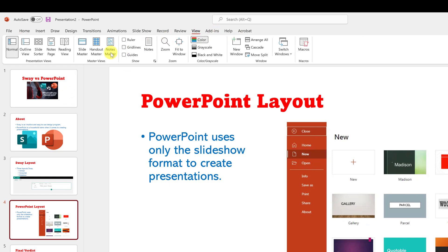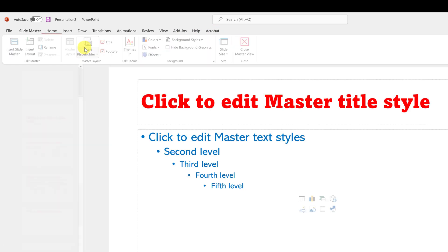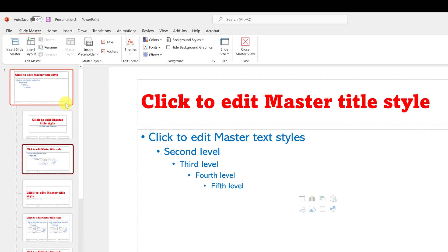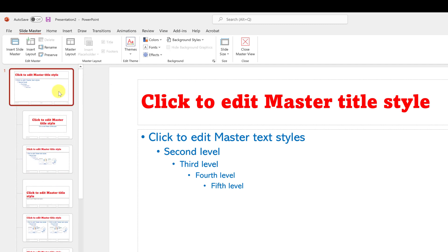I'm going to go back to View, open up Slide Master, and go to the top one. You could put something like a shape or your logo on it and it will apply to every single slide. Let's try it with a simple shape.